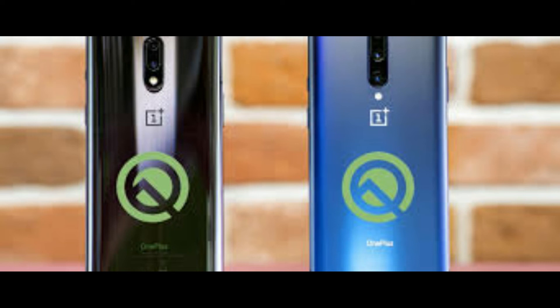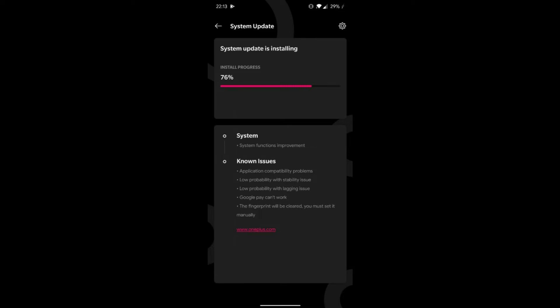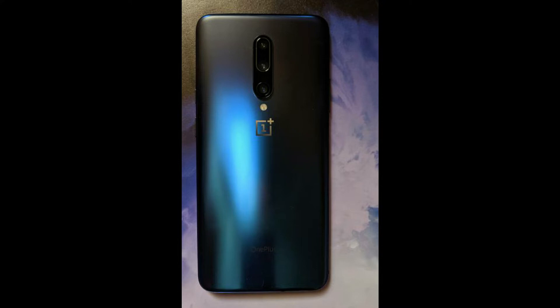OnePlus has released the fourth developer preview of Android Q for last year's and this year's smartphones: the OnePlus 6, 6T, 7, and 7 Pro. The changelog of this developer preview doesn't reveal much about what's new and vaguely says that it comes with system functions improvement. However, it does list the known issues, which you can check out in the screenshot below.